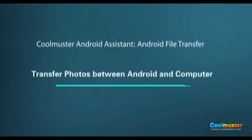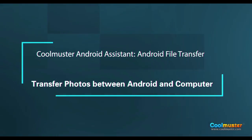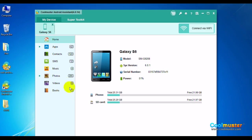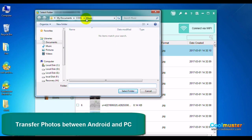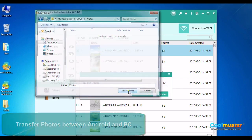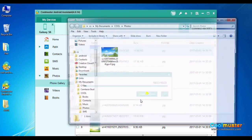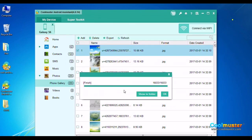Now let's look at transferring photos between Android and computer. Select Photos on the left menu — your photos are here. Click the box to switch between all or none selected, or select individual photos and click Export on the top menu. Select a folder for the photos, click Show in Folder to see the photos. The Photos folder will now have the photos. Click OK when done.